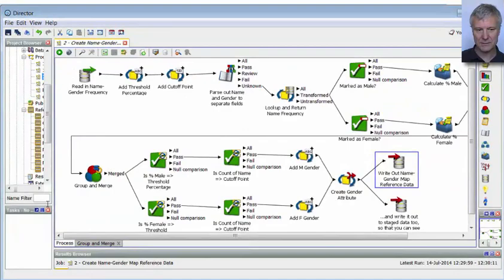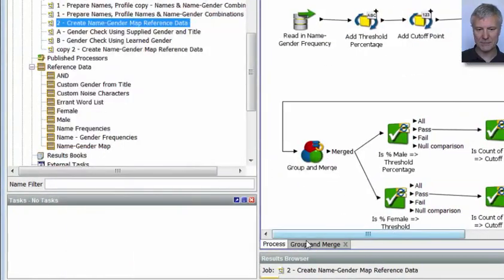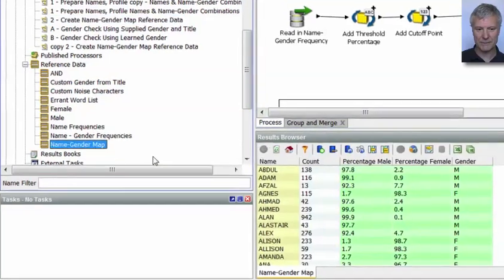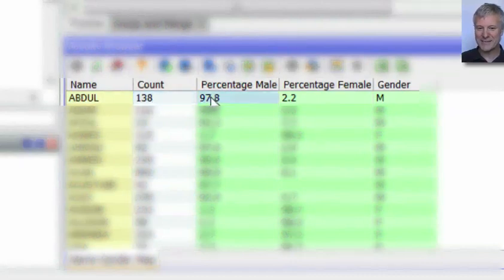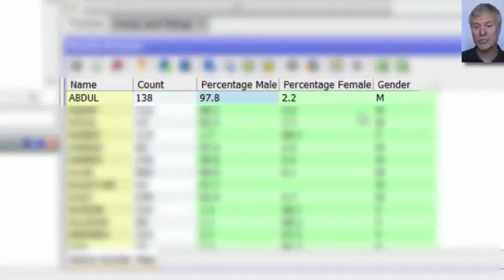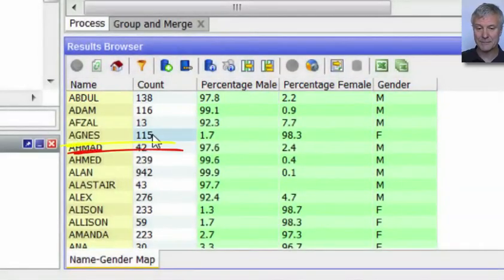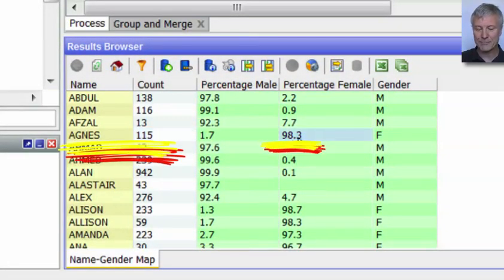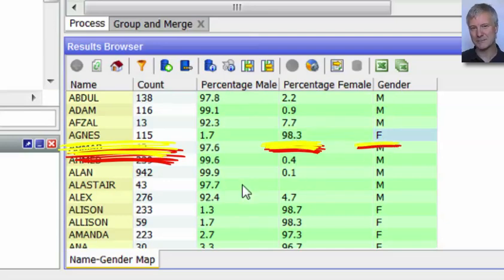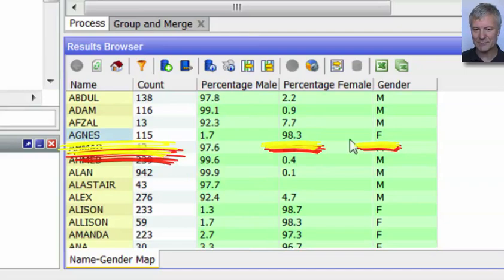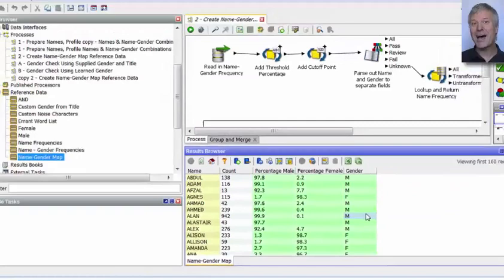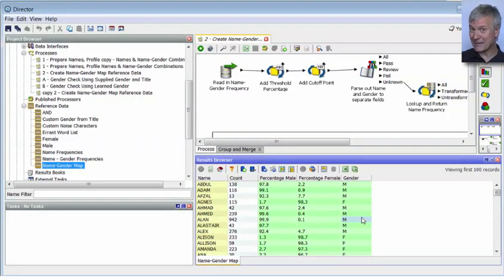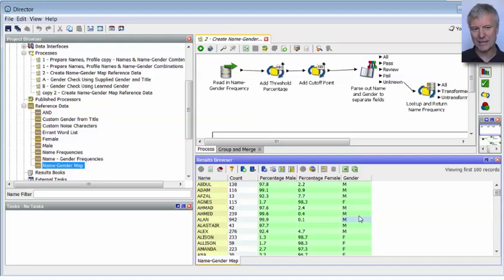Having run this process, let's take a look at that name gender map reference data. Here it is, and it's populated now. Abdul appears 138 times — since 97.8% of occurrences have the male gender, it's marked as male. Agnes appears 115 times — since 98.3% were marked as female, it's marked as female. So that's our name gender map reference data, created from our stage data. Having done that, we can use that reference data to inform a downstream process.